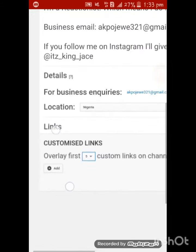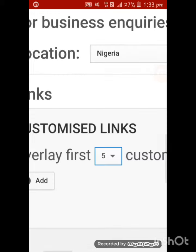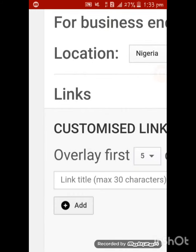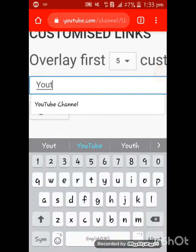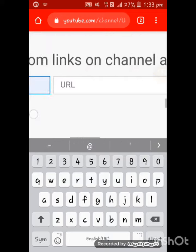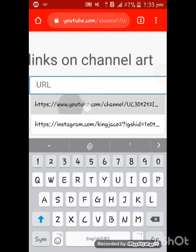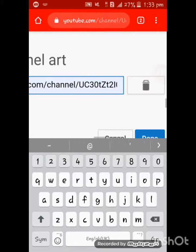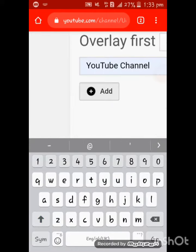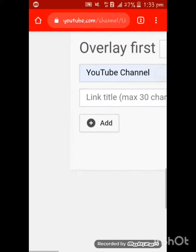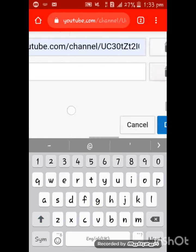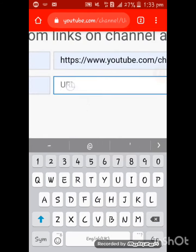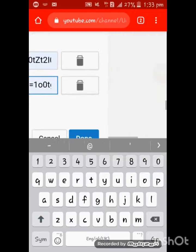When you want to add your link, just click on 'Add' and type what you want your link name to be — for example, 'YouTube Channel'. Then if you want, let's add another one: type 'Instagram', come here and copy and paste your Instagram link and put it there.